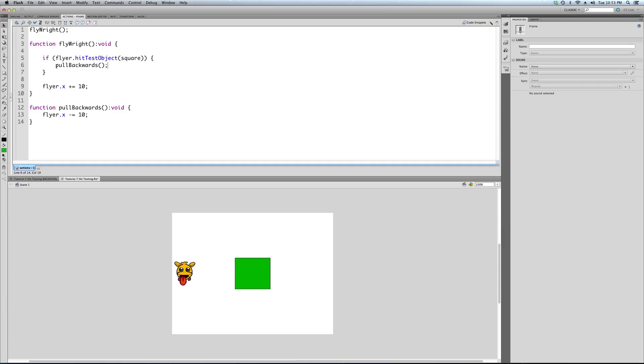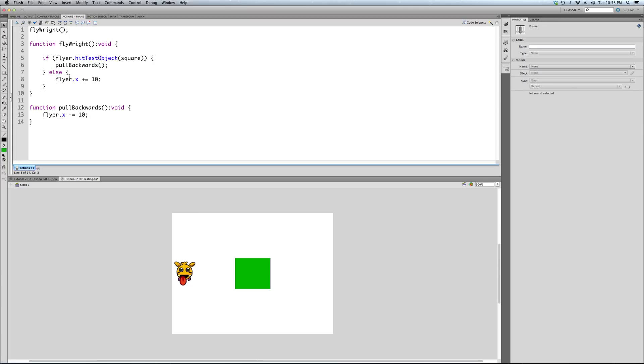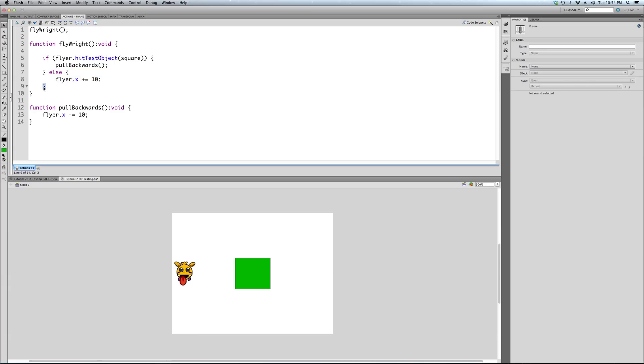So if the flyer hits the square, we are going to call our pull backwards function. Notice the lowercase p and the uppercase b, which, as I mentioned, is a good practice. Make the first letter, the first word of your function should start with a lowercase letter, and all words after that start with an uppercase. So pullBackwards, we're going to call that if it touches, and if it does not, which is the else statement, which you've also seen.